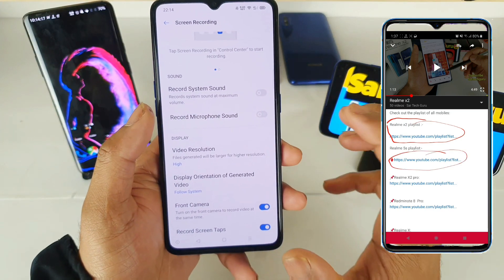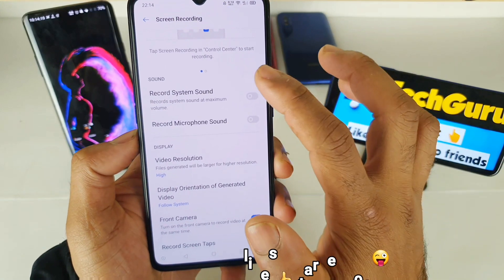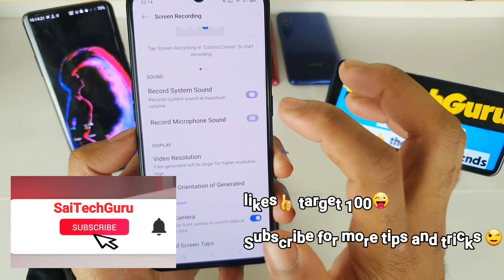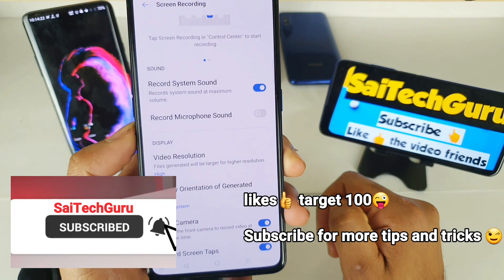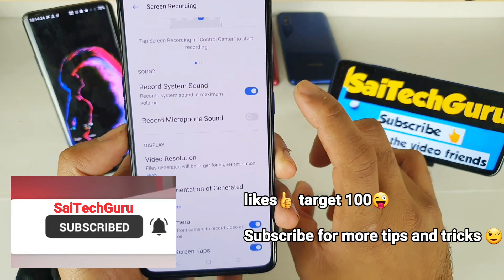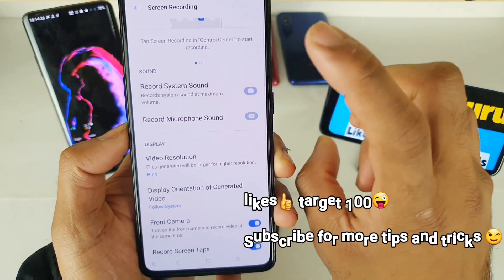Right now you can record the inbuilt sound as well, which is a very good advantage. So either you can record the system sound or you can record the microphone sound.